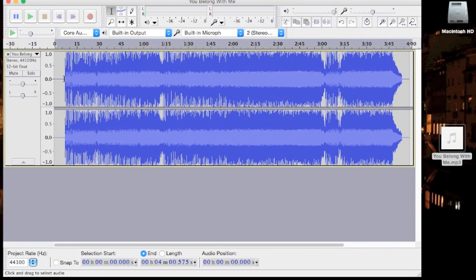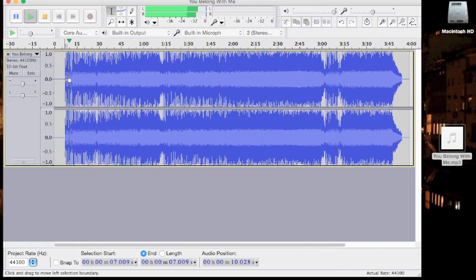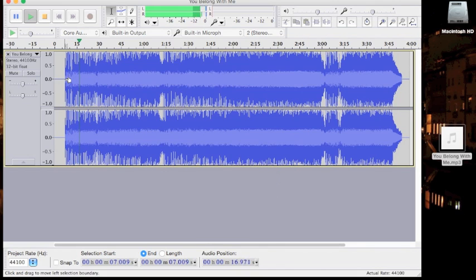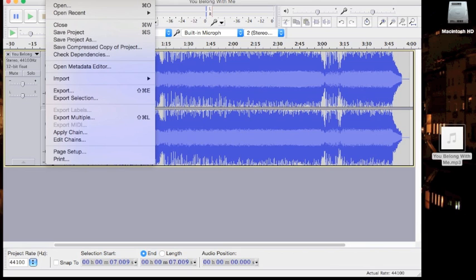There you go. Now let's just give it a quick listen. Now as you can hear, the quality of the voice changes a little bit. It will change more depending on how much you change it.